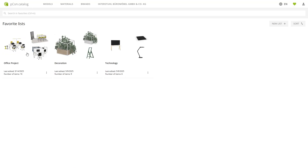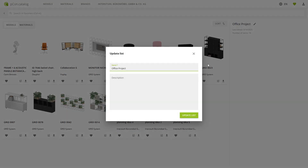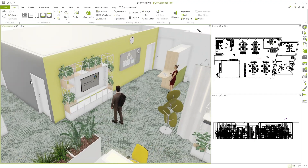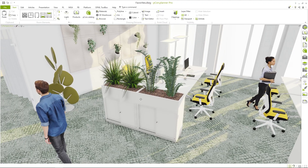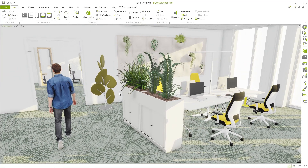To wrap up, you add a note to your favorites list. Using the pencil icon, you enter a quick comment in the description field: "Alternative to Grid — consider Visplay products." You take a moment to view the room from different angles and think, that was easy, if only it always worked like this.